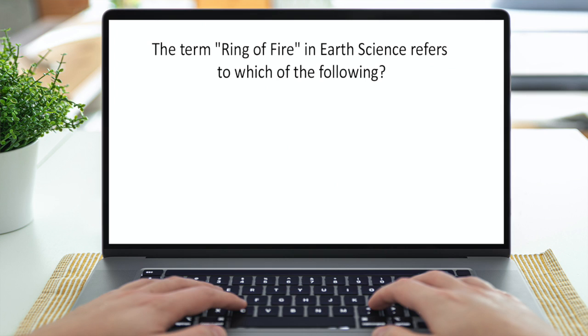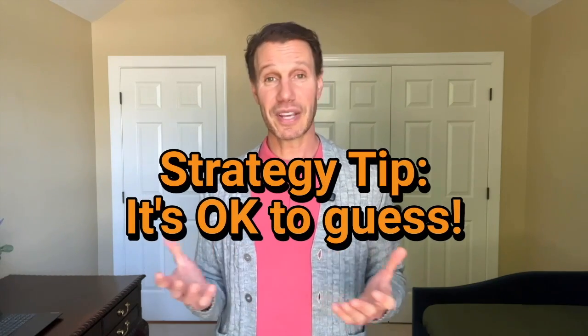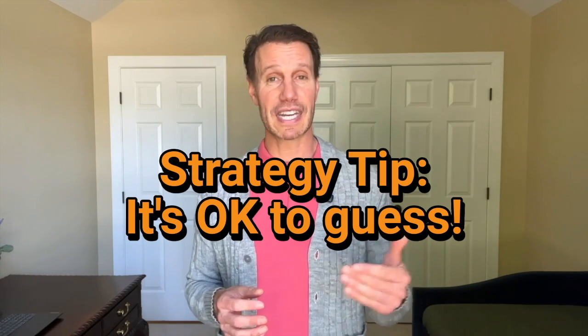Here's a typical problem you might see: 'The term ring of fire in earth science refers to which of the following? A, the region of the earth with the most frequent thunderstorms. B, the area with the highest concentration of active volcanoes and earthquakes. C, the part of the earth that receives the most sunlight. D, the location of the earth's large desert.' Strategy tip number four: it's okay to guess — guessing is better than leaving an answer blank. If you don't remember what the ring of fire is, eliminate anything you know for sure is wrong and take a guess.